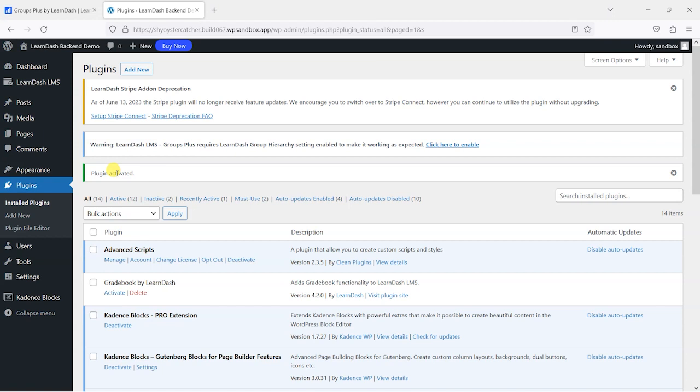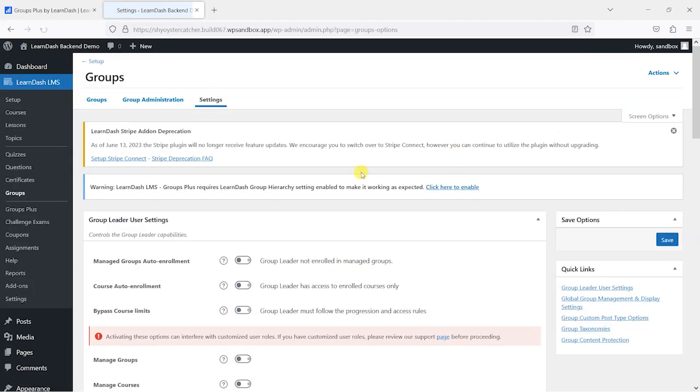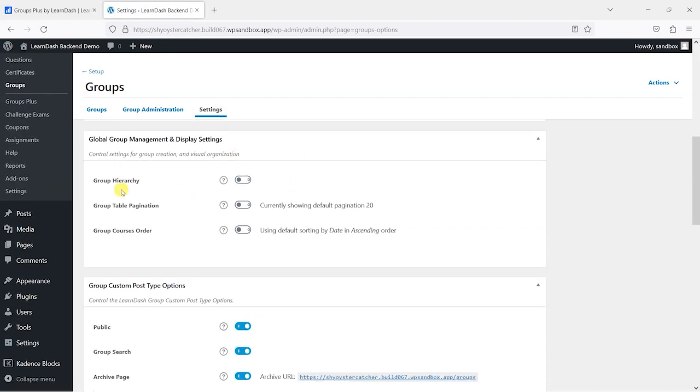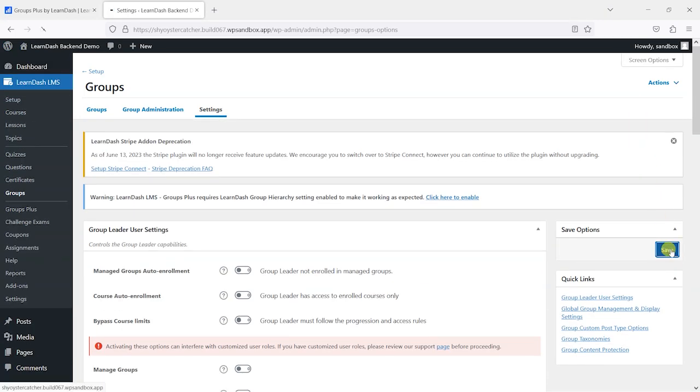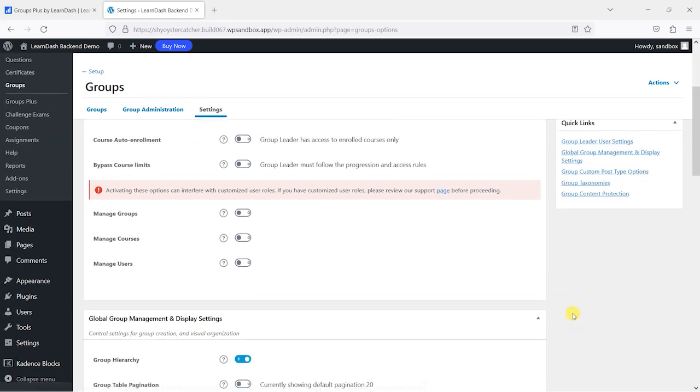What LearnDash Groups Plus requires is for you to enable what are called nested groups or group hierarchy, so we'll just enable that here in the sandbox platform. We need to scroll down here and just make sure that this is enabled. What this means is that groups can have other groups underneath them, and that's key to how this plugin works. You have the main group, and as a team leader in that main group, I can then create subgroups underneath it.